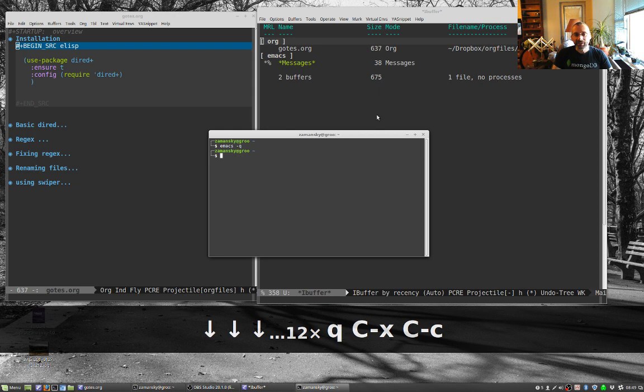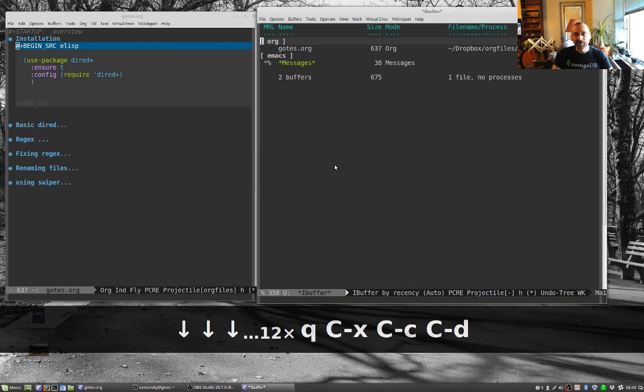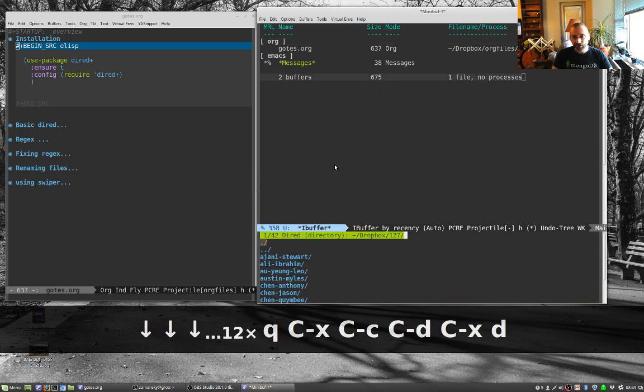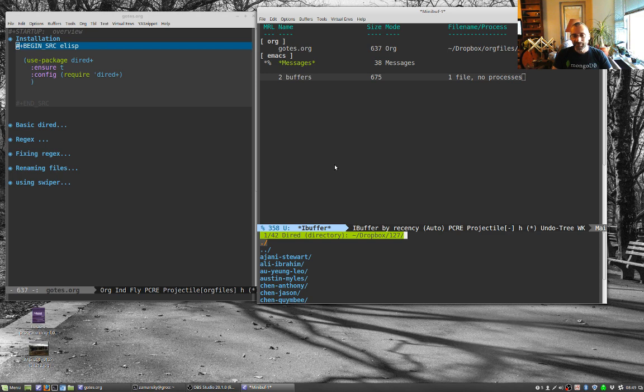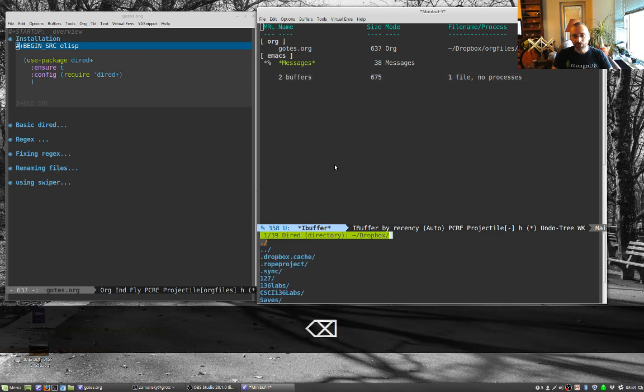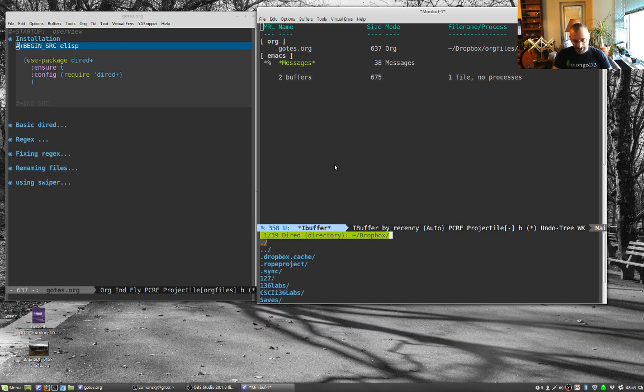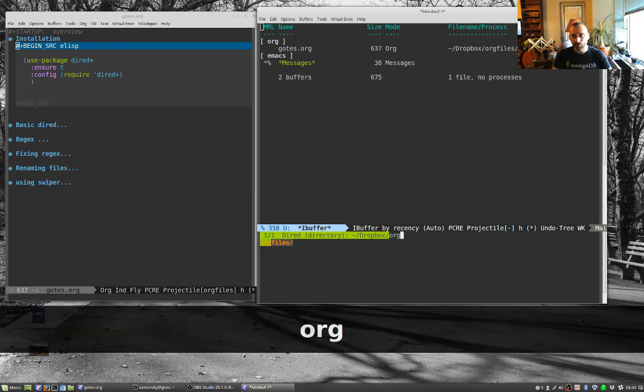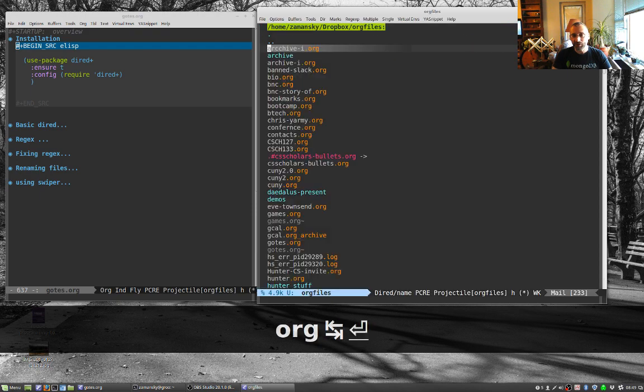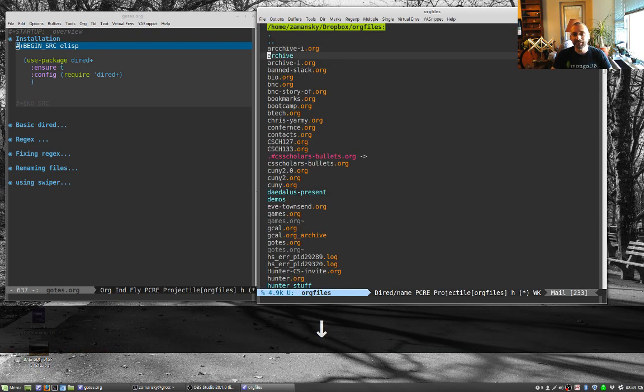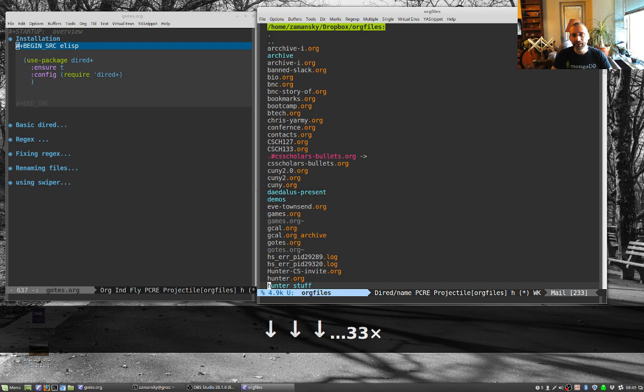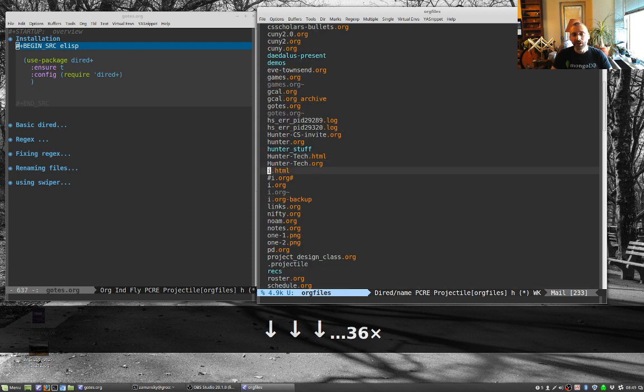If I have DIRED plus in, I can just do control-X D and let's go to my Dropbox org files directory. It just looks a little bit cleaner and nicer.